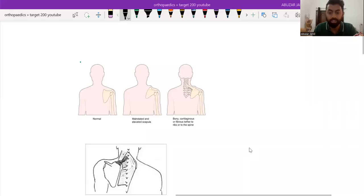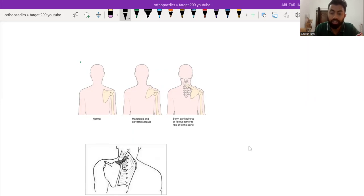Hi everyone. This video is about the Sprengel's shoulder, also known as the congenital elevation of the scapula.